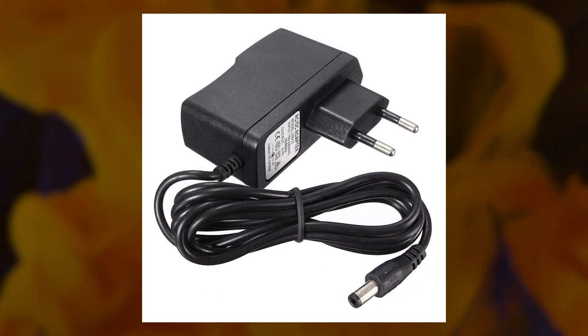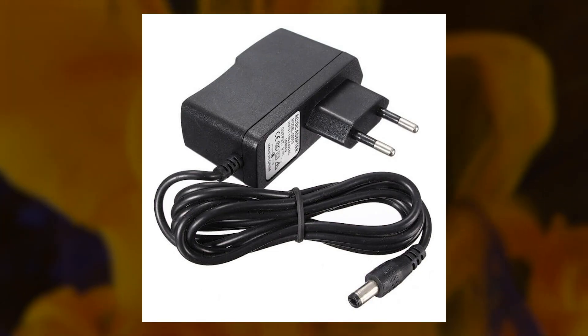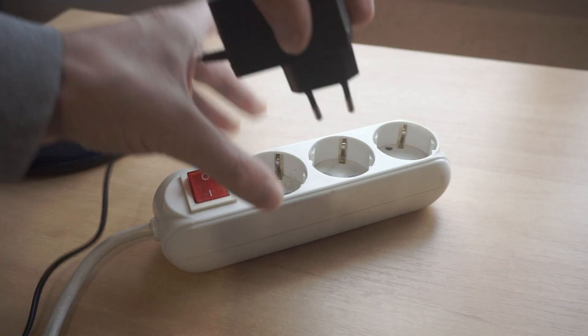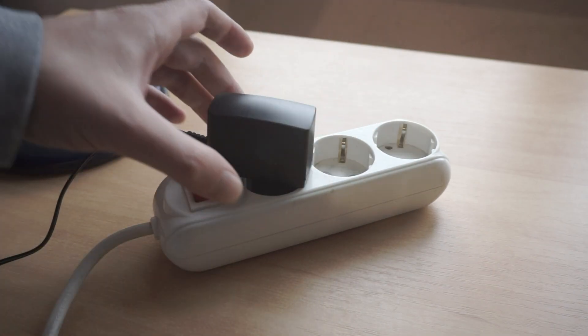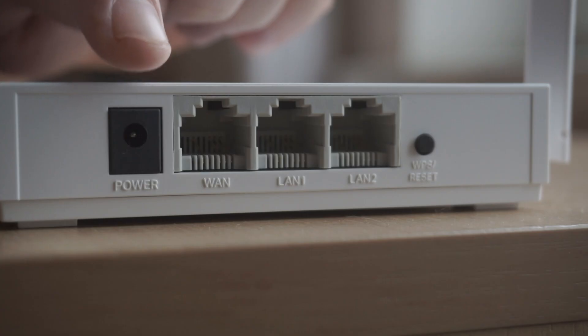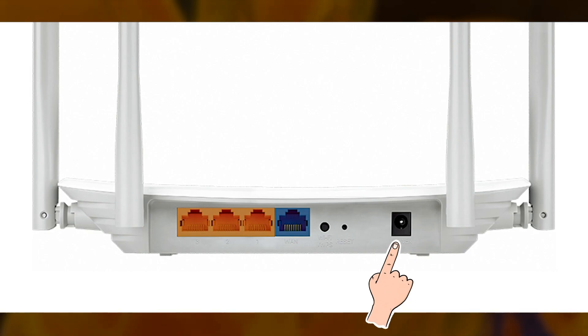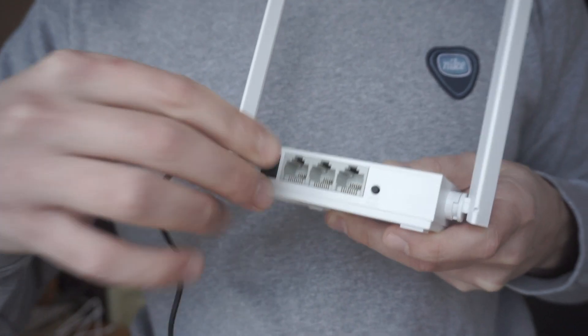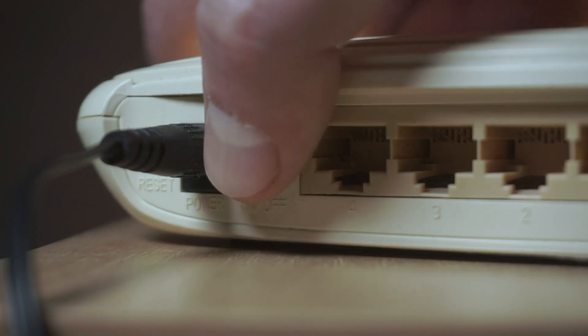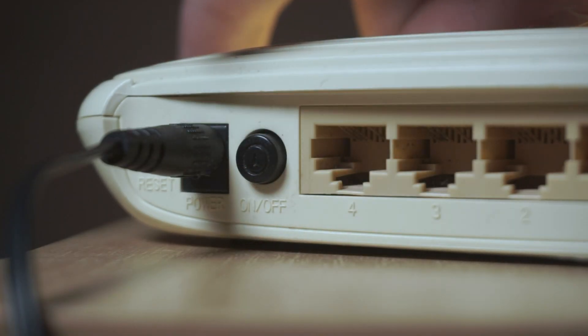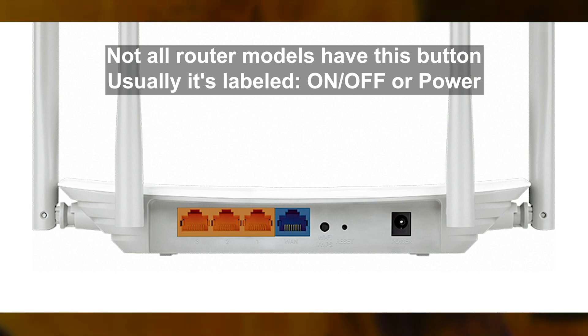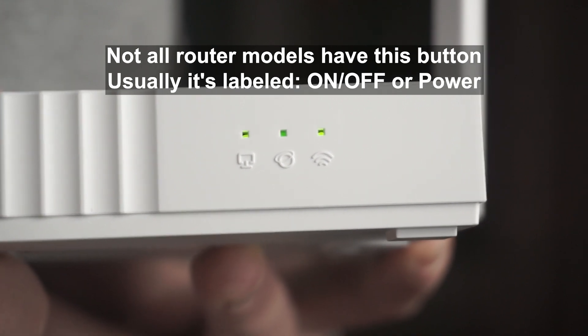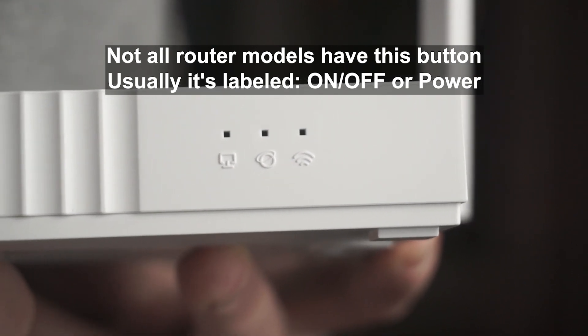The first thing you need to do is turn on the router. Take the power adapter, plug one end into an outlet and the other into the router. On some models, you need to press the power button. When the router turns on, the indicator will light up.